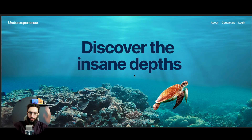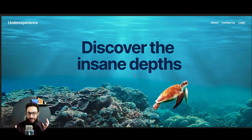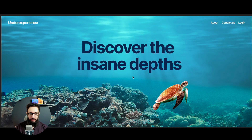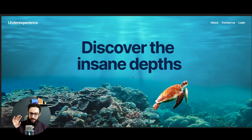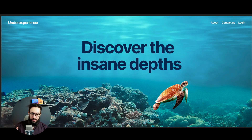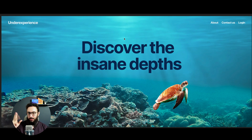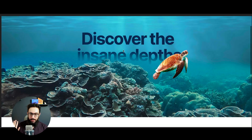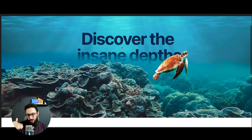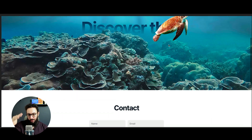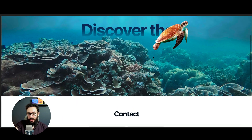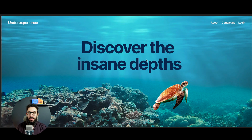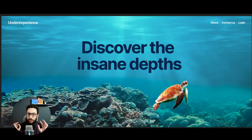In this video we're going to be creating the animation and parallax effect on Framer that you see in front of you. It uses a bunch of elements - the turtle, the reef, and the video. When you scroll down, you have the text going behind the reef, the turtle going up, and the reef coming up slightly from its position.